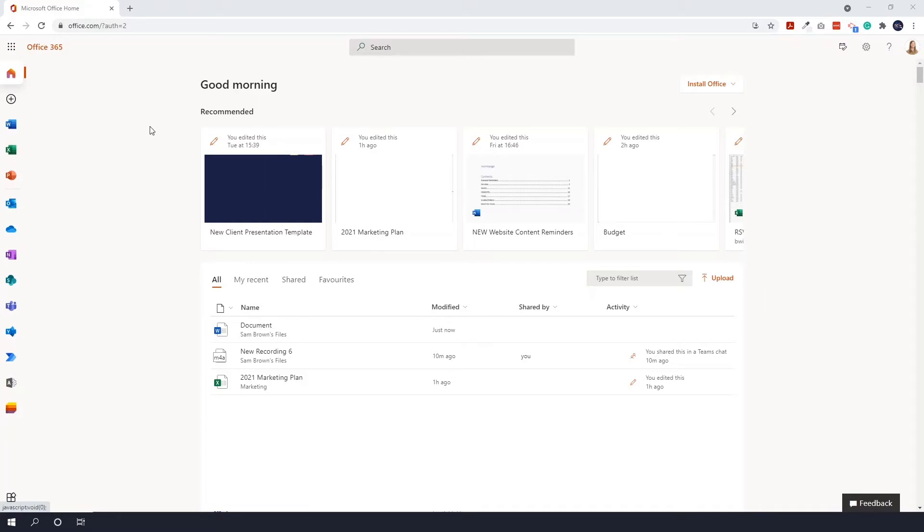This is really useful if, for example, you only have a license that allows you to access Office on the Web, or if your applications are not working and you need to still carry on working.